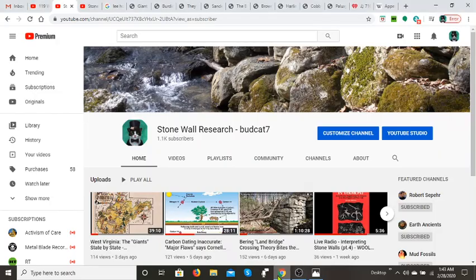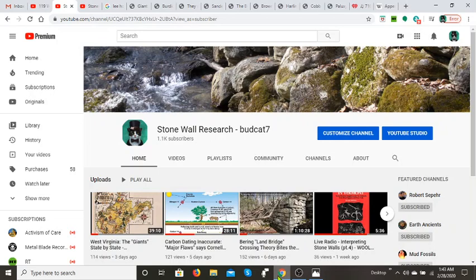Hey guys, budcat7 here. It is Friday, February 28th, 2020, and I'd like to thank you for visiting the Stonewall Research channel here on YouTube. We're going to continue moving forward in my series on the giants, or large hominids I like to call them, state by state. Next up is Texas, and Texas has some fascinating accounts.